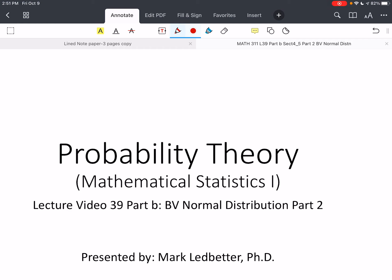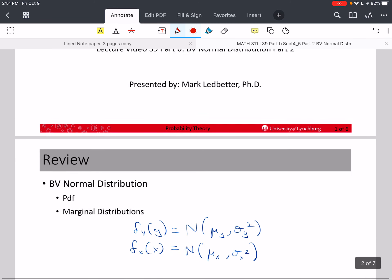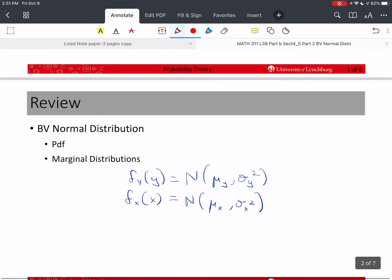Welcome back to our series on probability theory. I'm Mark Ledbetter. This is lecture video 39, part B. We're discussing the bivariate normal distribution. In the last video, we derived the marginal distribution of Y from the joint PDF of X and Y, and found that the marginal distribution of Y is normal with mean μᵧ and variance σᵧ². Similarly, you could derive that the marginal of X is normal with mean μₓ and variance σₓ².